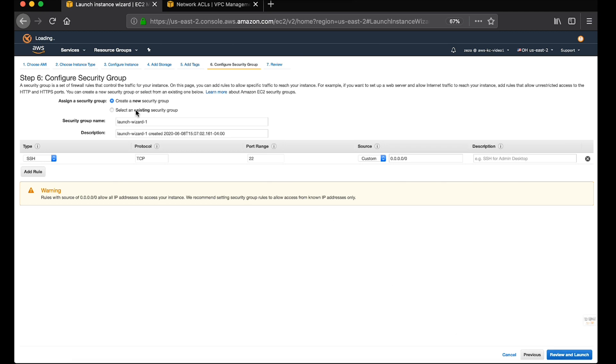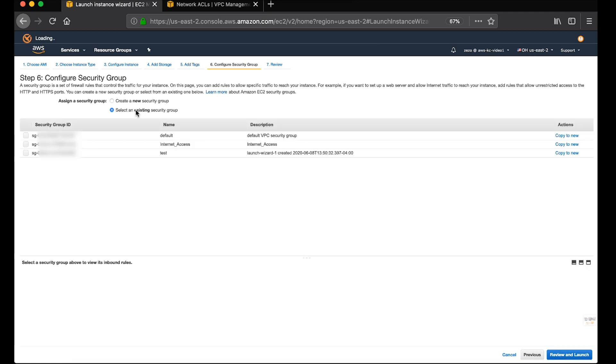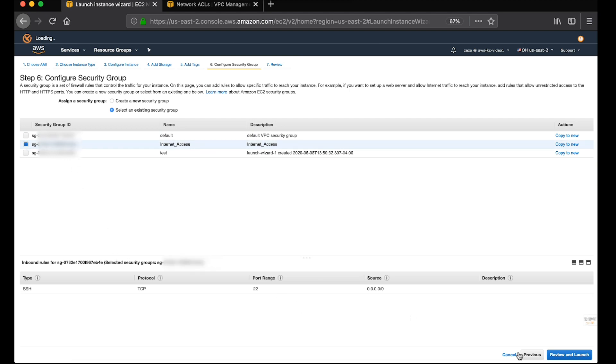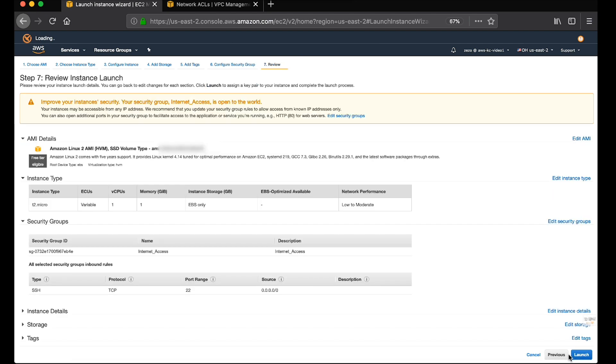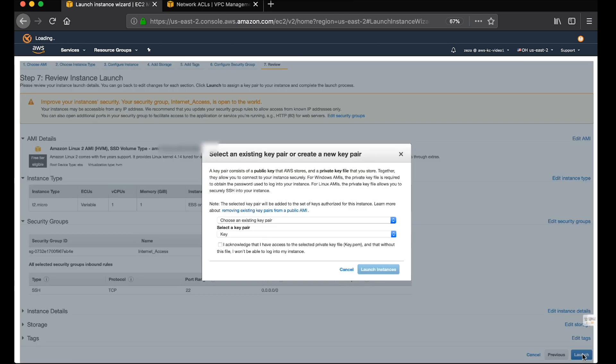And for the security group, we'll go ahead and assign the security group that we've created. And make sure that you have access to the key.